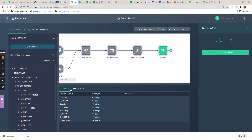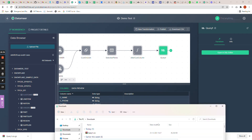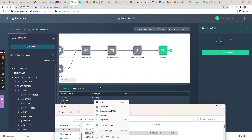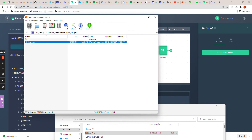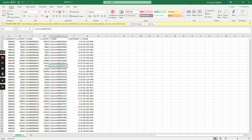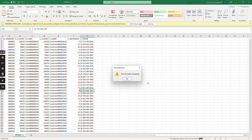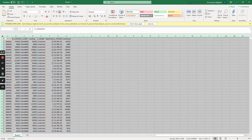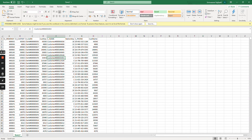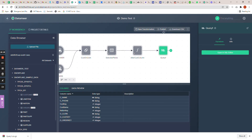Let me go back to my local machine. My query one result got loaded, so let me quickly open it. This is my query one result in CSV format. Here you can see the output data of my result set from the SQL transformation.